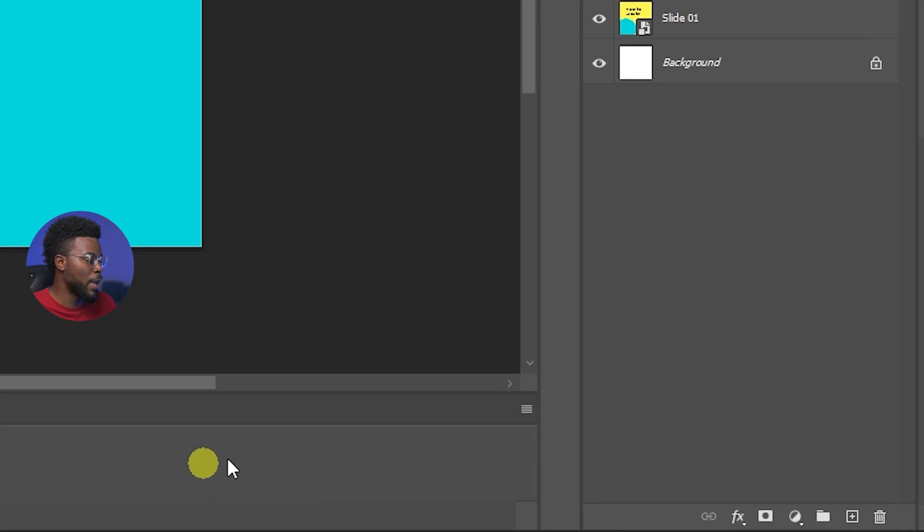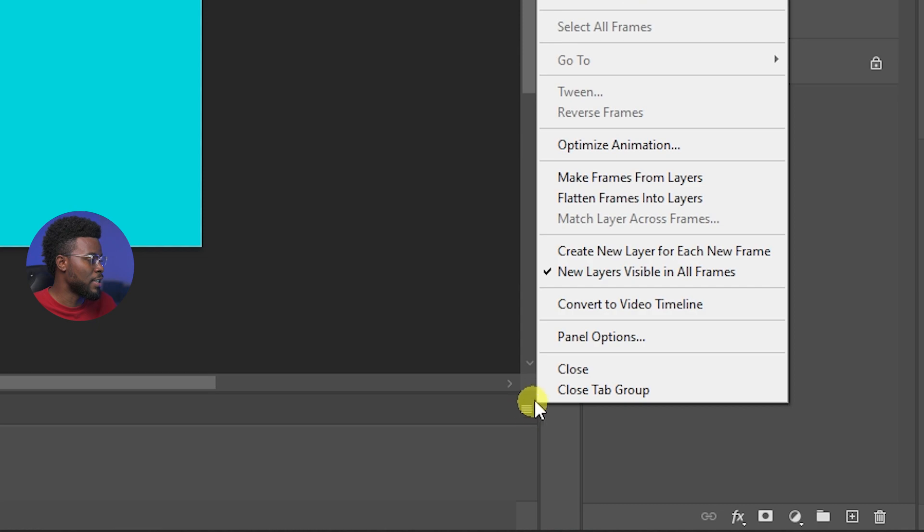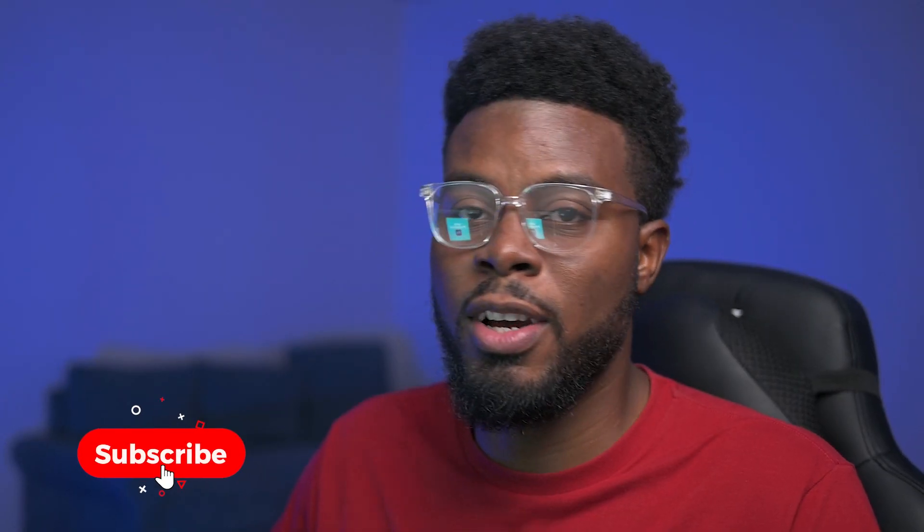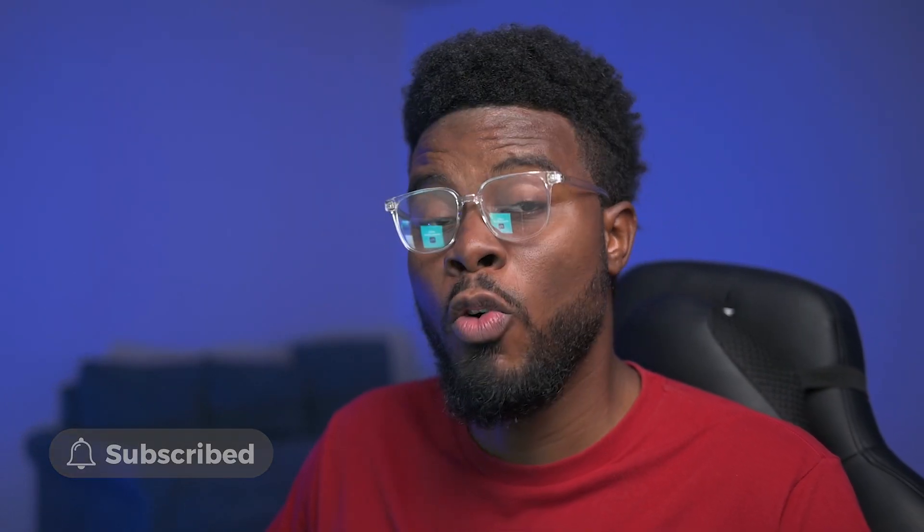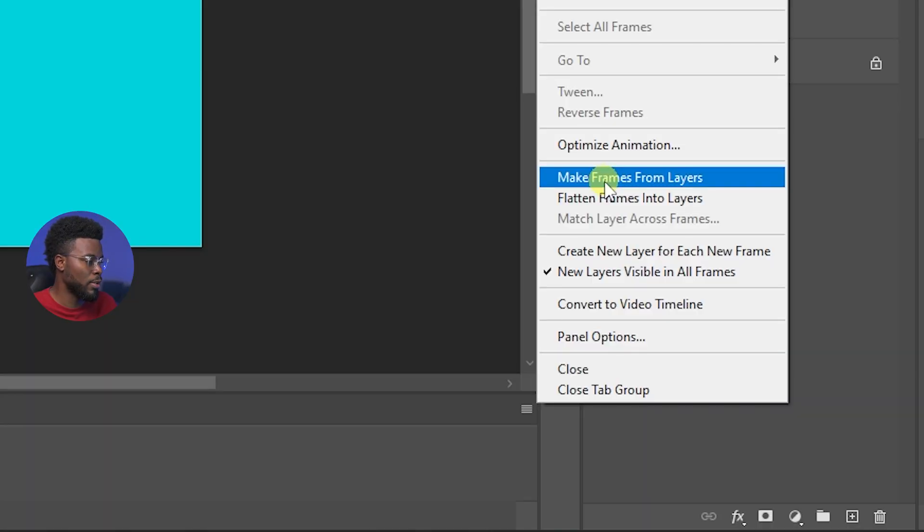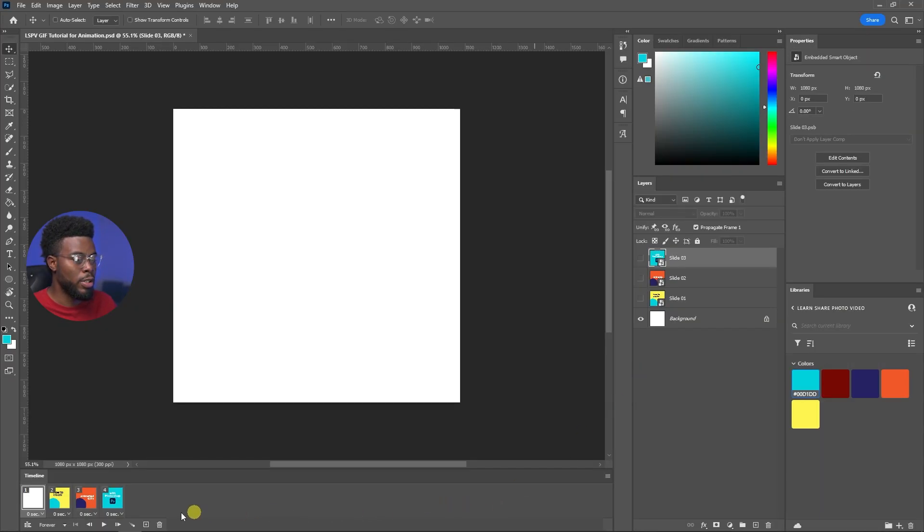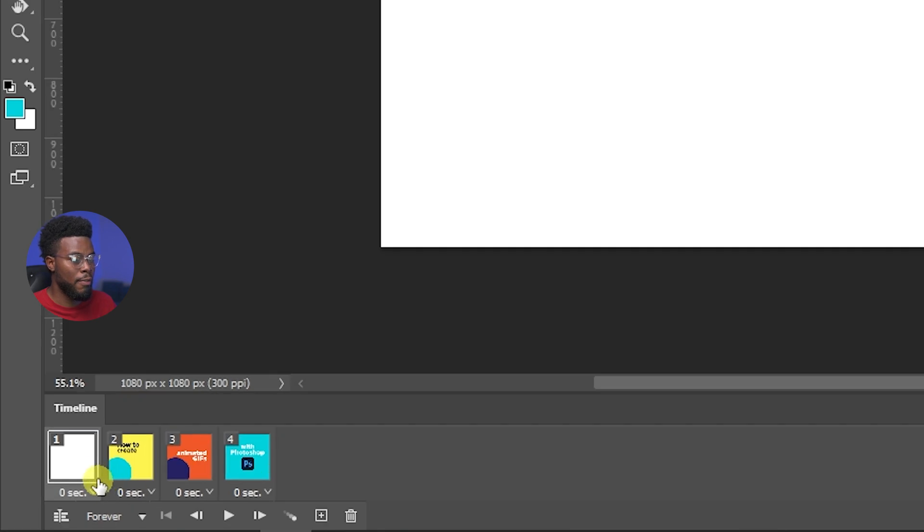Then I'm going to go to my timeline options here on the right hand side and just click make frames from layers. So each layer that we have, it's going to convert that layer into a frame, which is why I turned all my groups earlier into a smart object. So let's go ahead and click this and now you'll see that I have four layers right here.